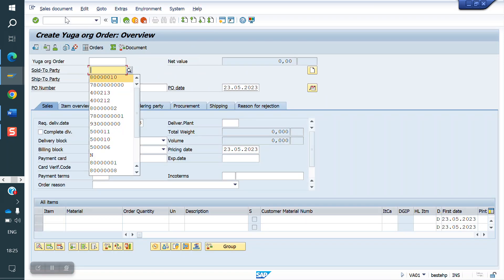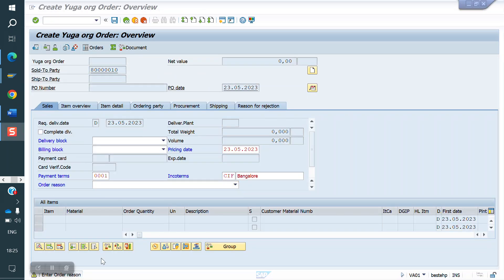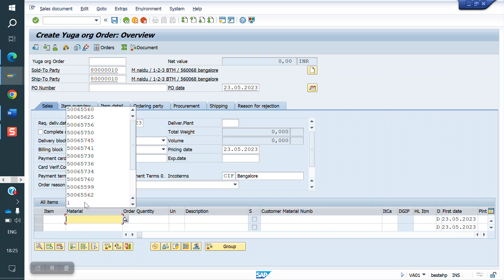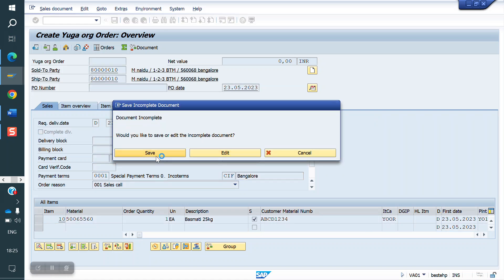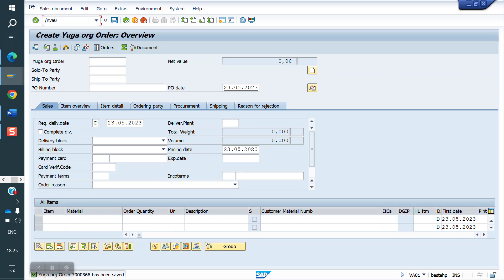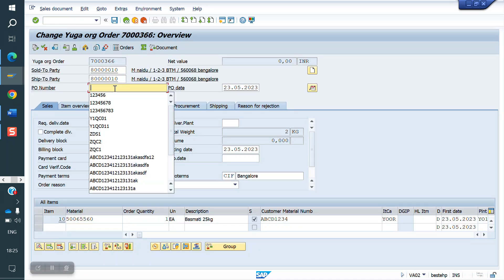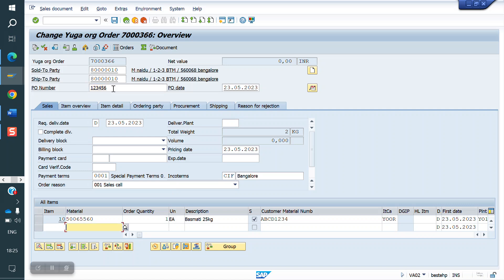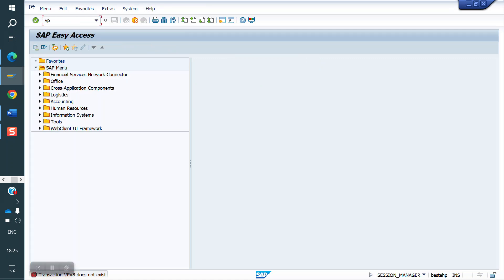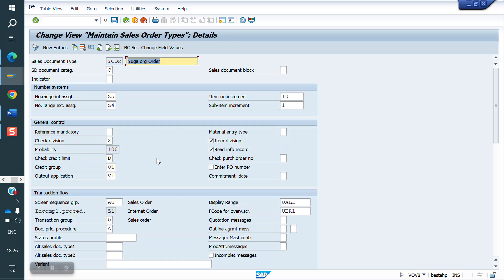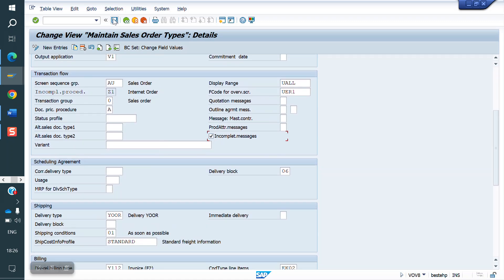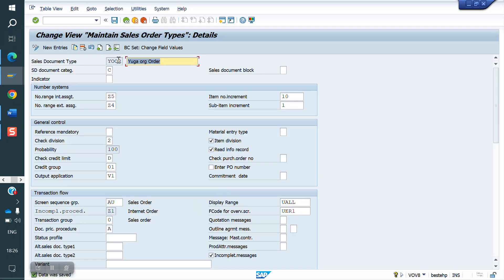Go to VA01. I am not entering the P1 number and just saving — it allows saving. Later you can enter the P1 number. But if the client requirement is that you don't want to save until the P1 number is entered, go to VOV8 (the document type controls T-code), find the 'Incompletion Message' field, and check it. If checked, the system will not allow saving until you fill that field.